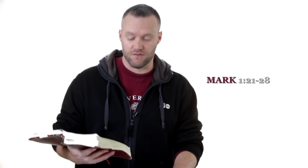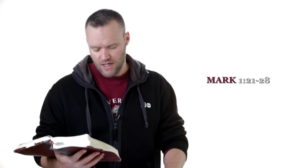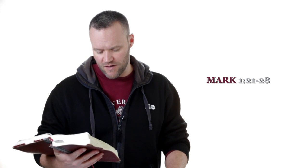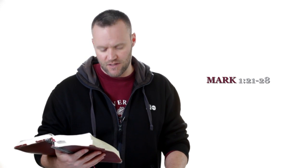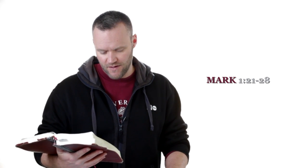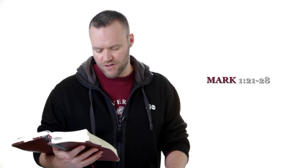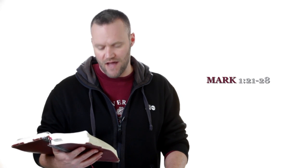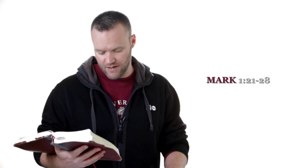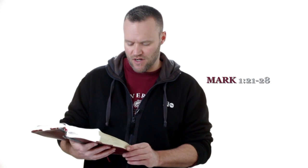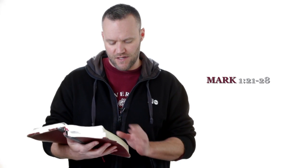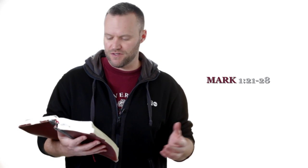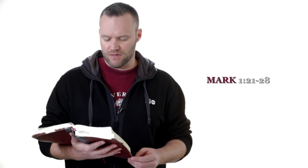And that we find some evidence for this in Mark chapter 1 verses 21 to 28, which is our text today. I'm reading as I always do out of the New King James Version. Then they went into Capernaum and immediately on the Sabbath, he, Jesus, entered the synagogue and taught. And they were astonished at his teaching, for he taught them as one having authority and not as the scribes. Now there was a man in their synagogue with an unclean spirit and he cried out saying, let us alone. What have we to do with you, Jesus of Nazareth? Did you come to destroy us? I know who you are, the Holy One of God.